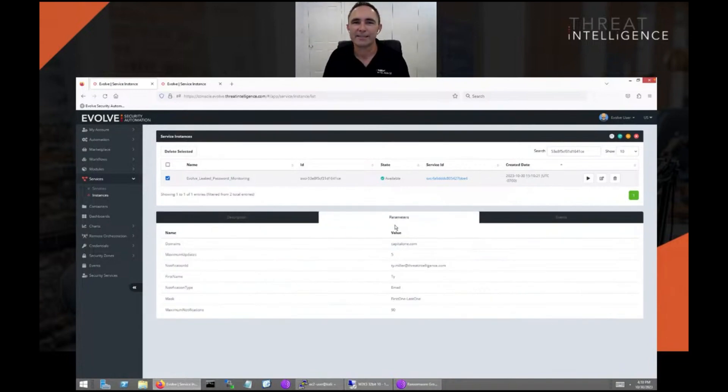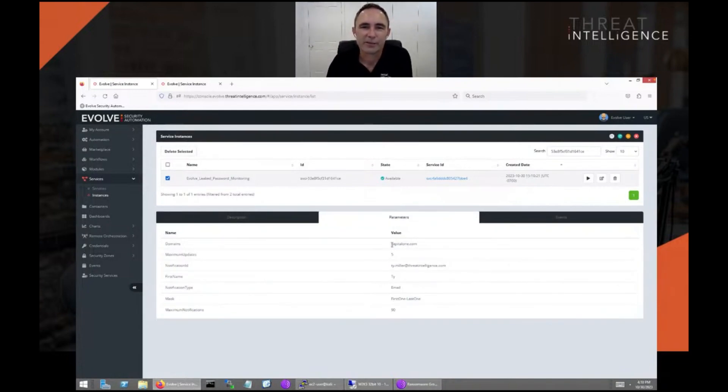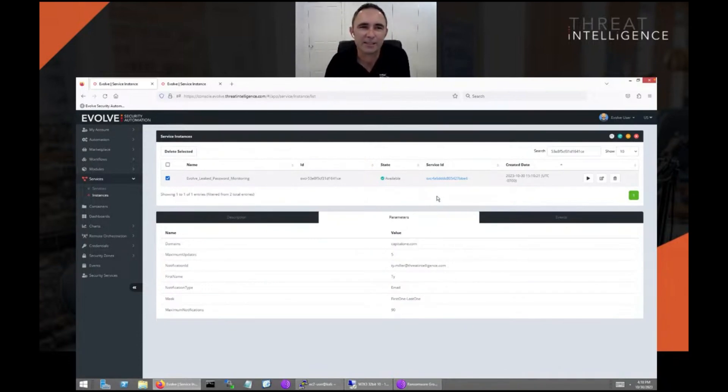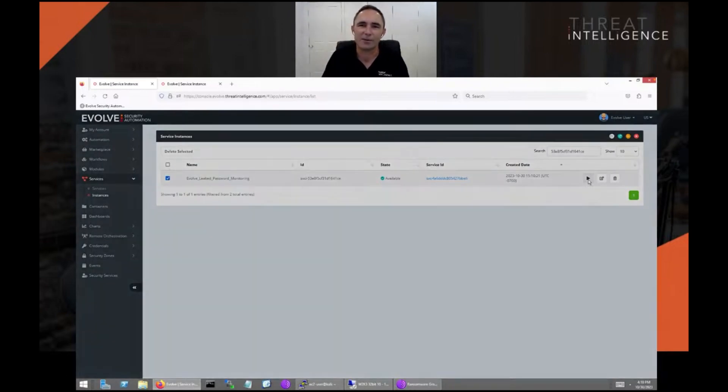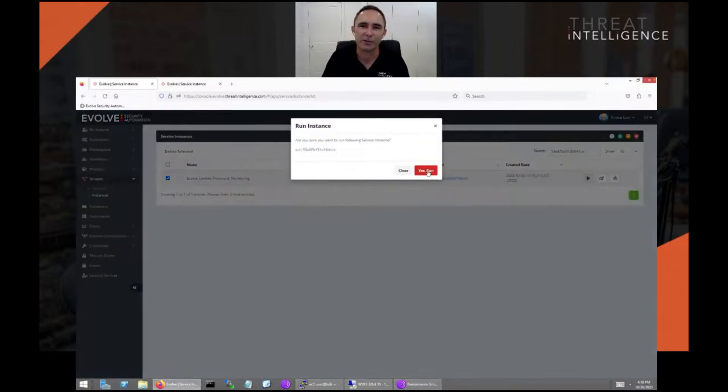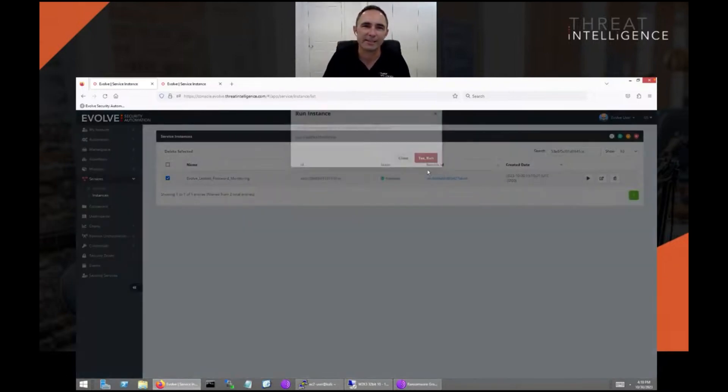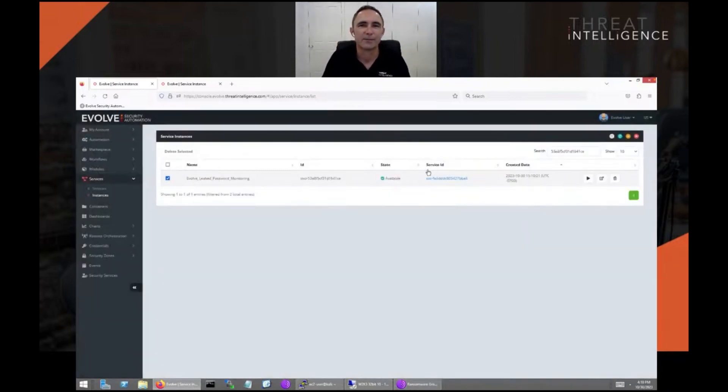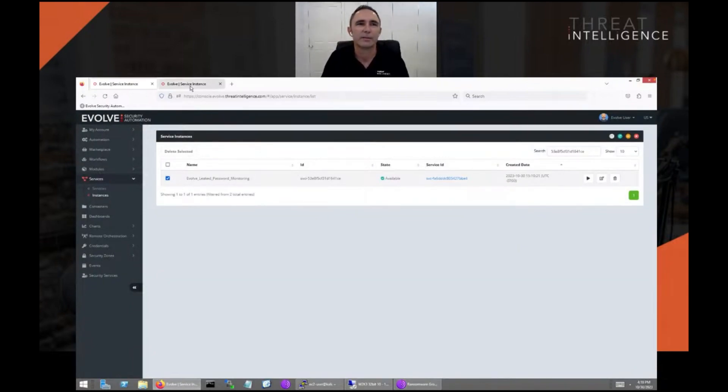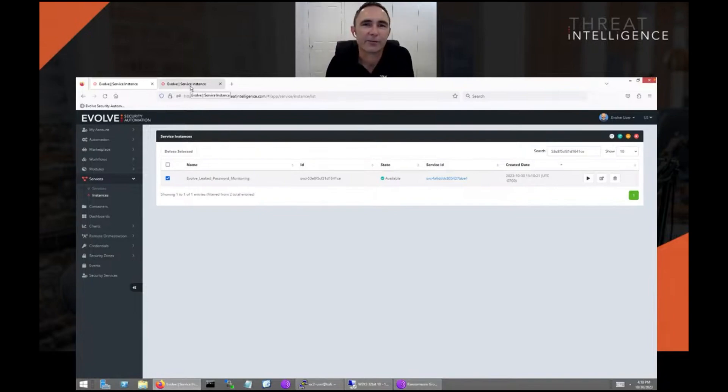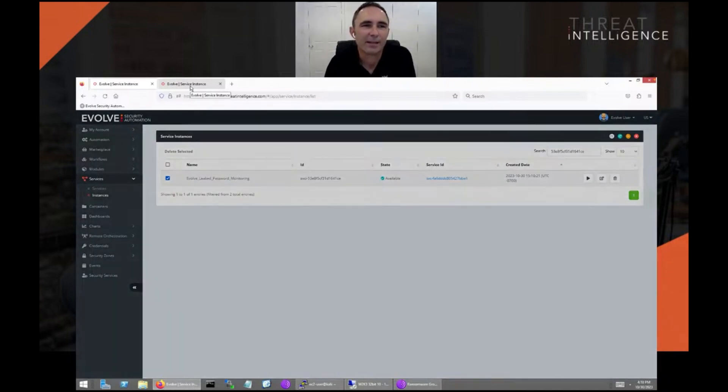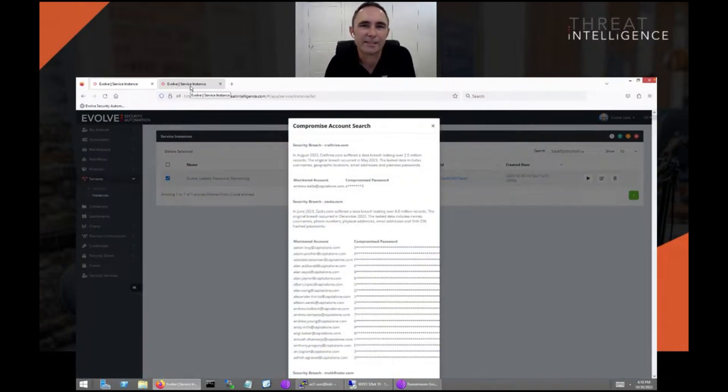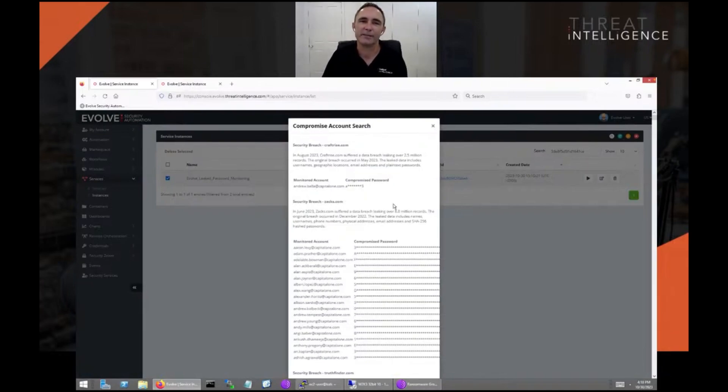In this case we've got a search that we're going to do on Capital One, who suffered a security breach years ago, just as a demonstration. What we're going to show is within seconds we can search through billions of leaked credentials and come back and show hundreds and hundreds, if not thousands, of passwords that have been leaked over the years.